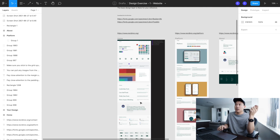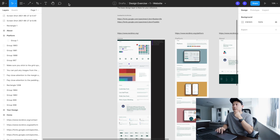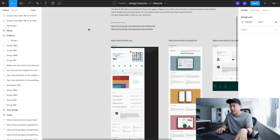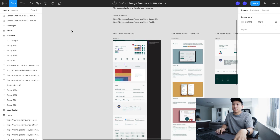The first section is design software, and the first tool is definitely Figma. Figma is a software that I use pretty much 95% of my day and it's my go-to design software right now.